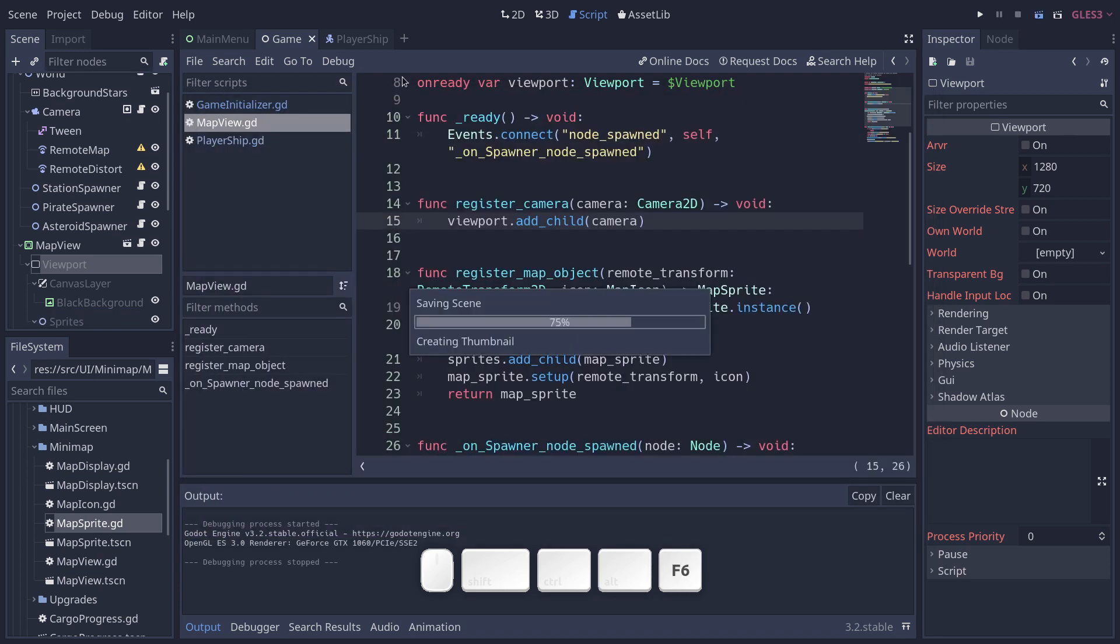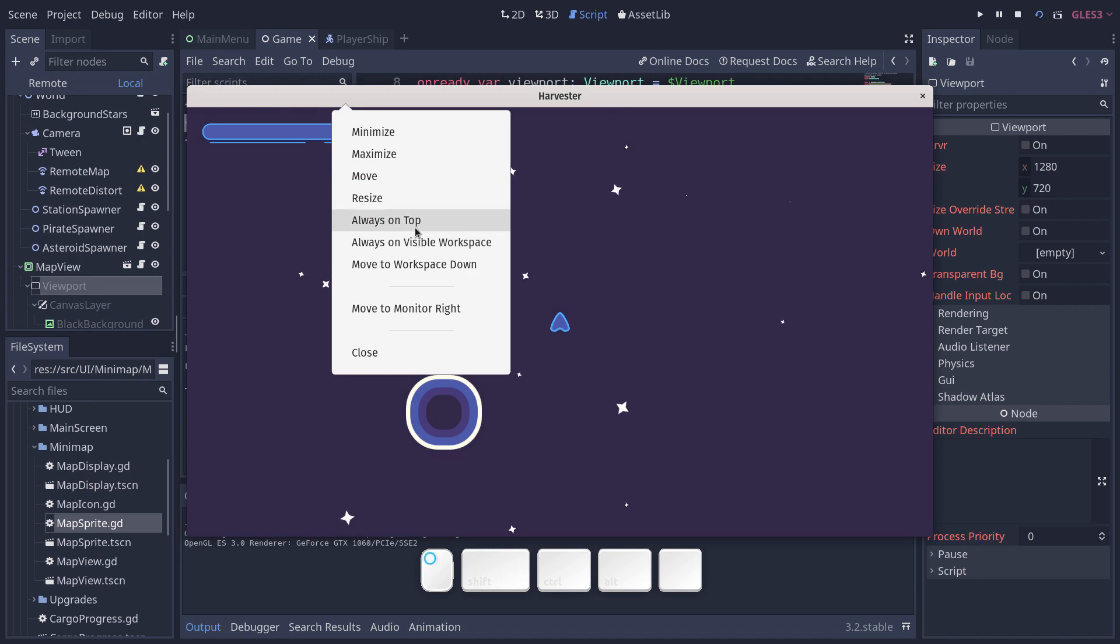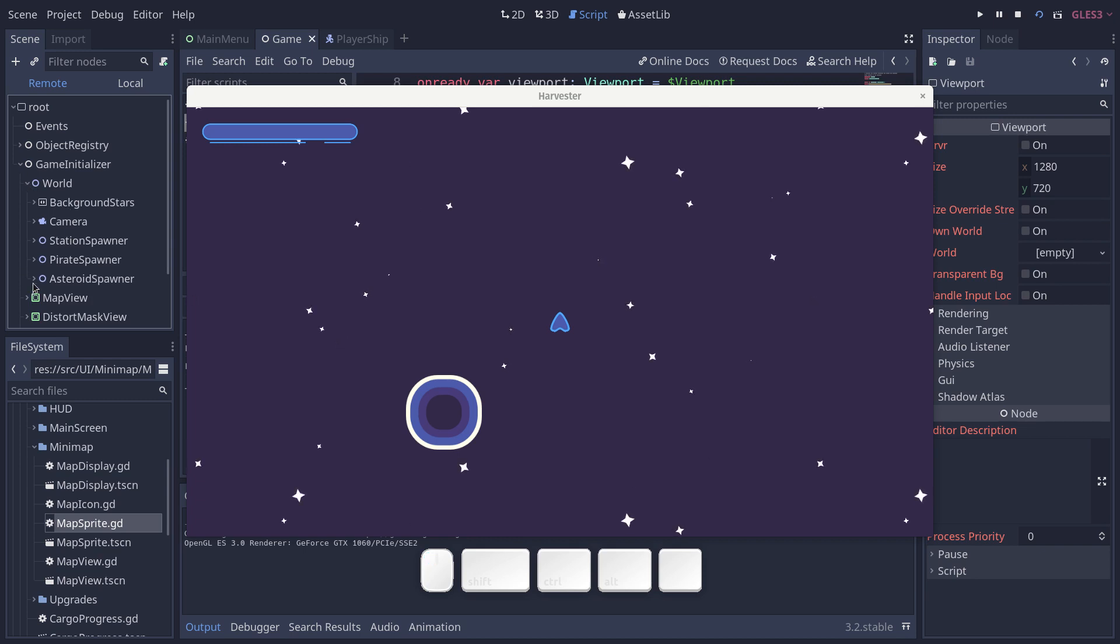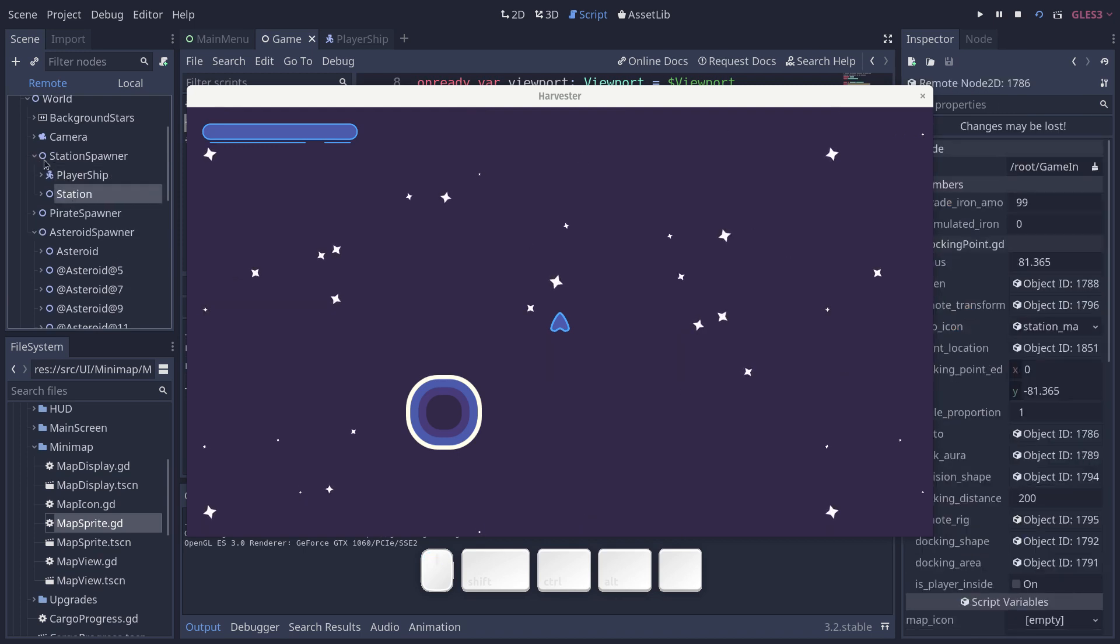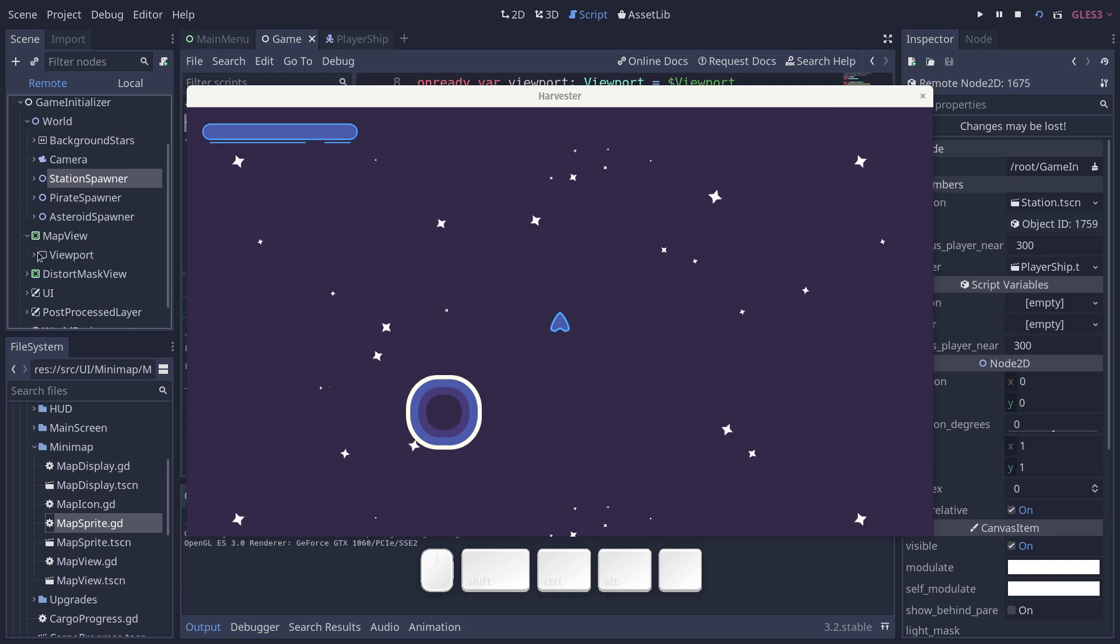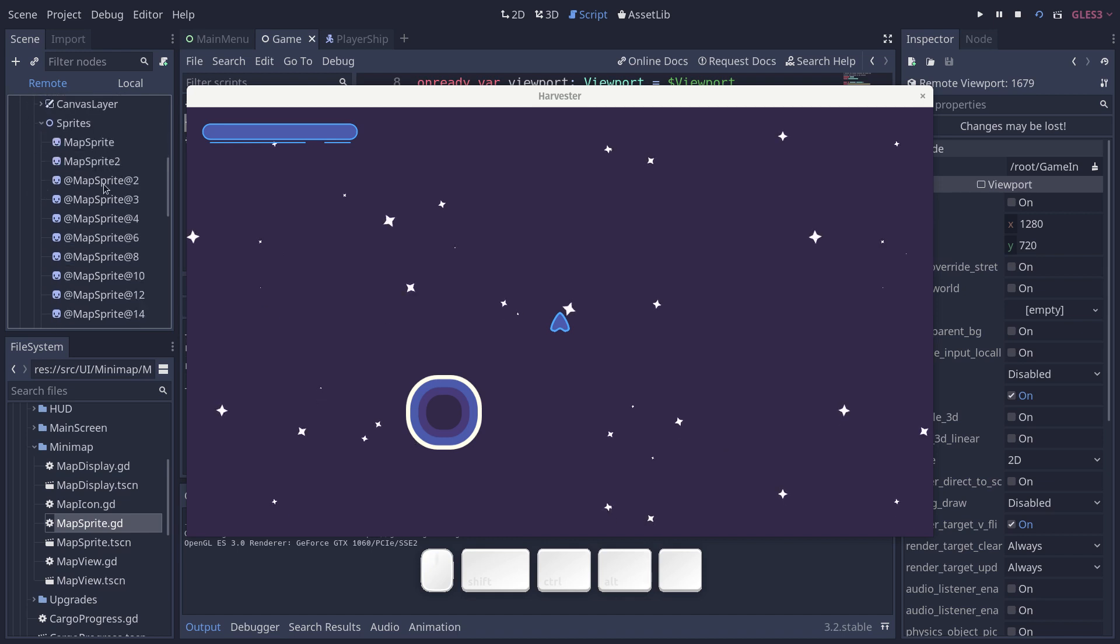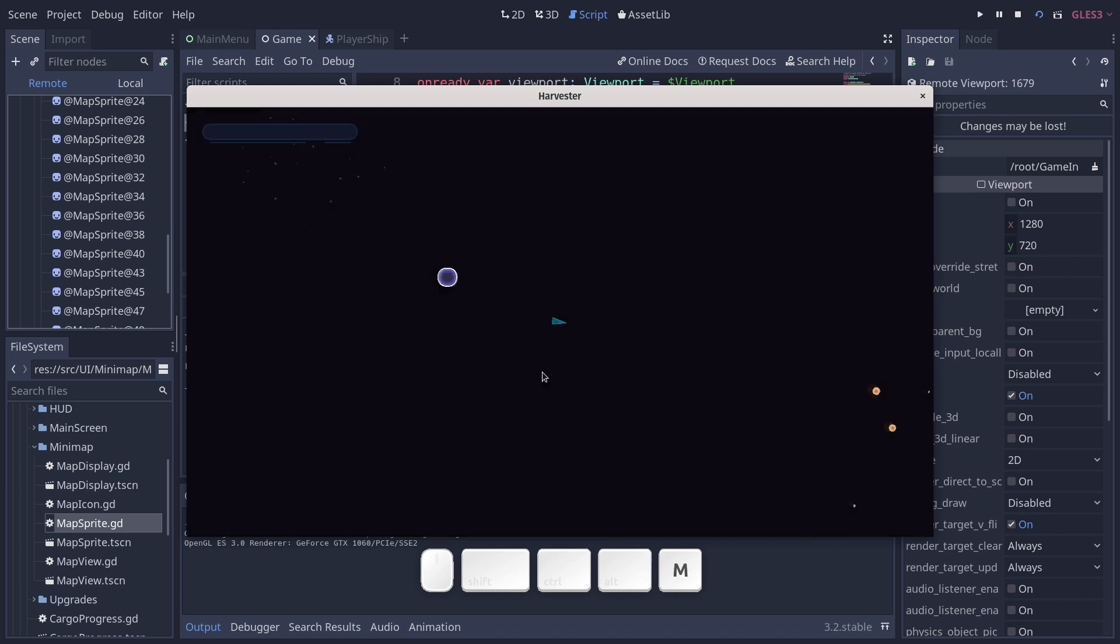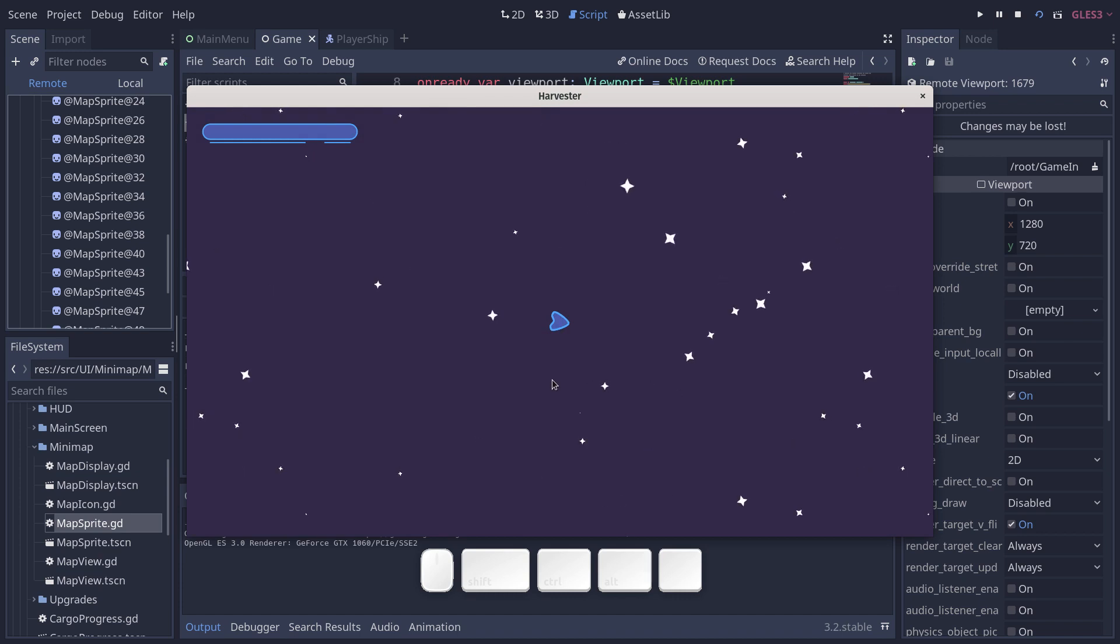And lastly, I can show you maybe in the remote scene tree. I'm going to make the game always on top. Open the remote scene tree and you will see that. So in the world, the spawners spawn lists of asteroids. You have the pirates and you have the player in the station in the station spawner. And in the map view, I go down to the viewport and the sprites container. You will see a long list of map sprites. These are the ones you see here in the map view with the black background. And each of these is a proxy that's connected to the corresponding object in the game world through the remote transform 2D that I mentioned.